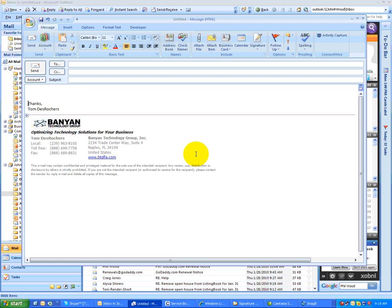Okay, welcome to training by Banyan Technology Group, BTG. This training today is about Outlook 2007, specifically on how to create a signature in Outlook 2007.